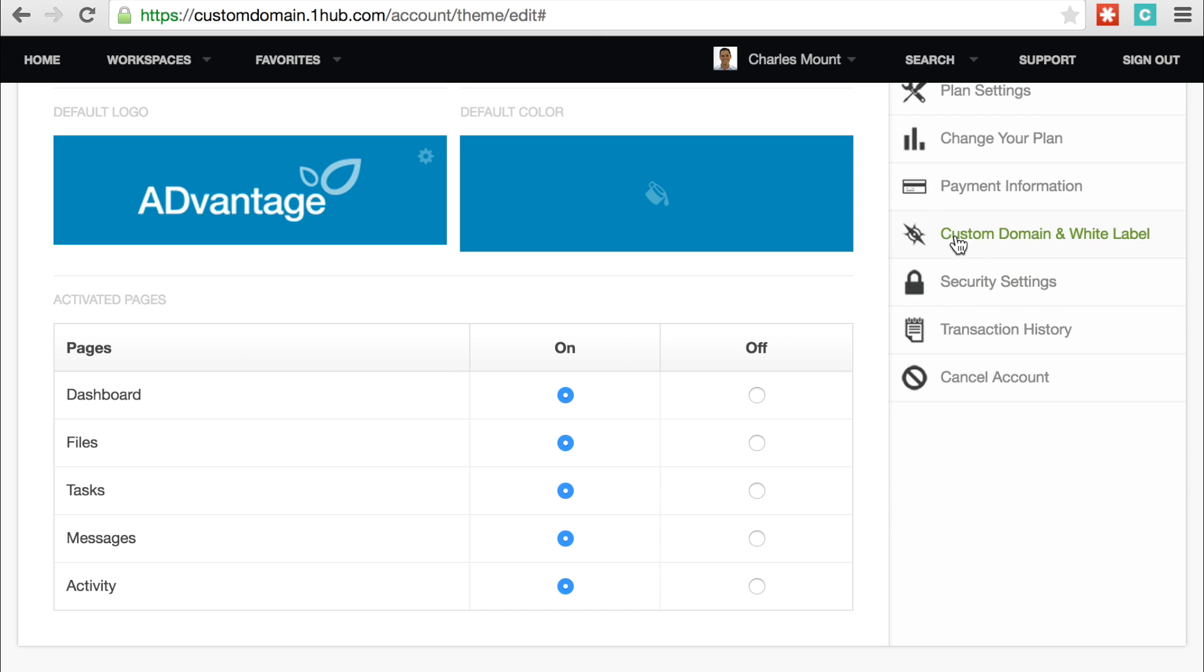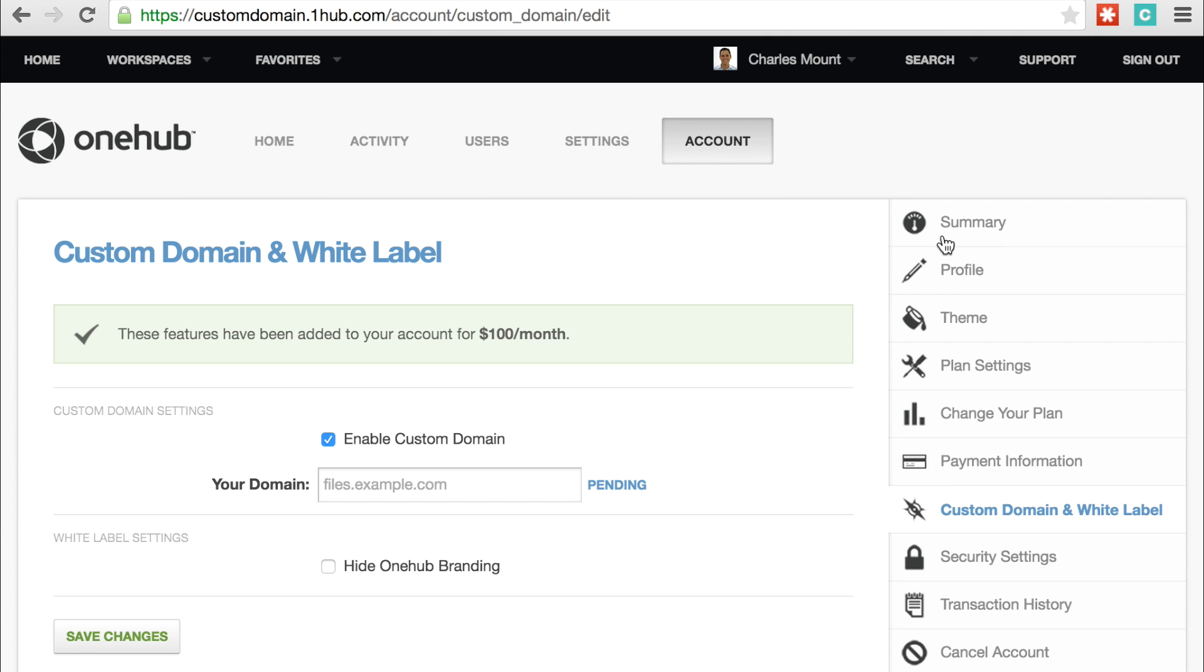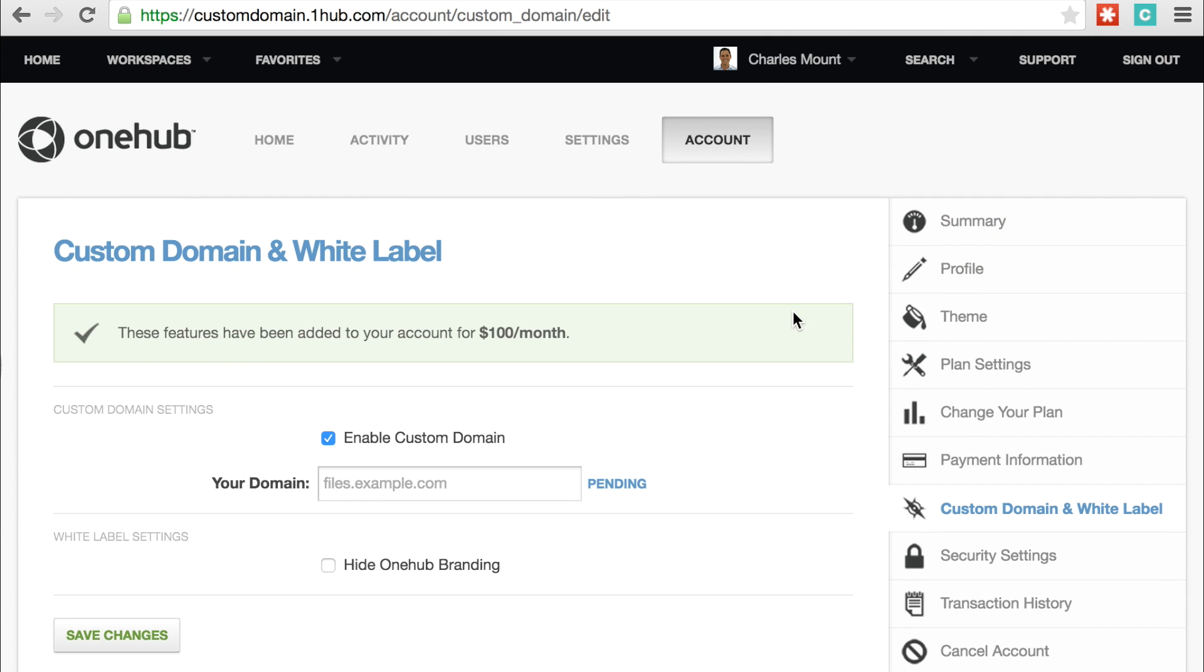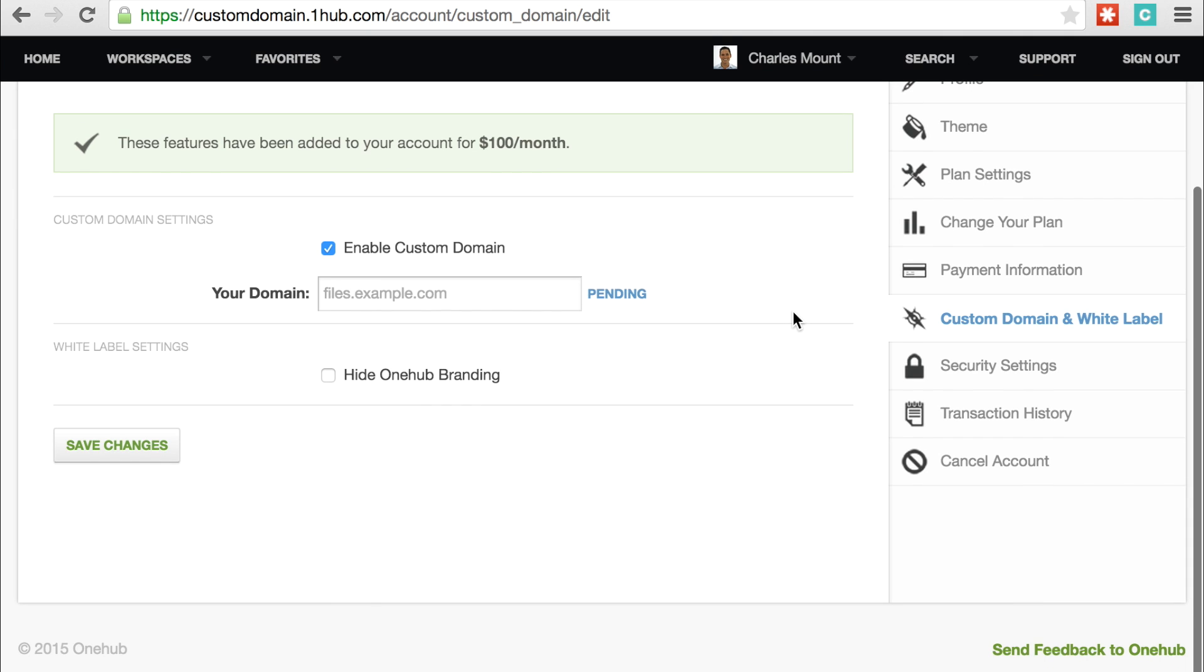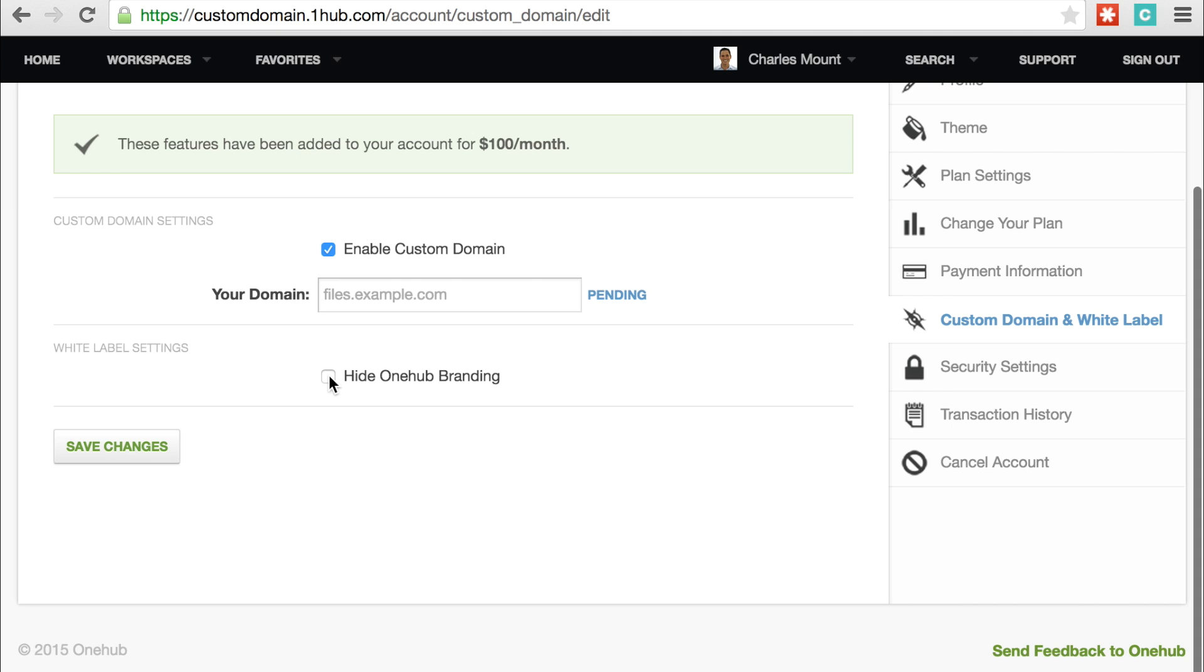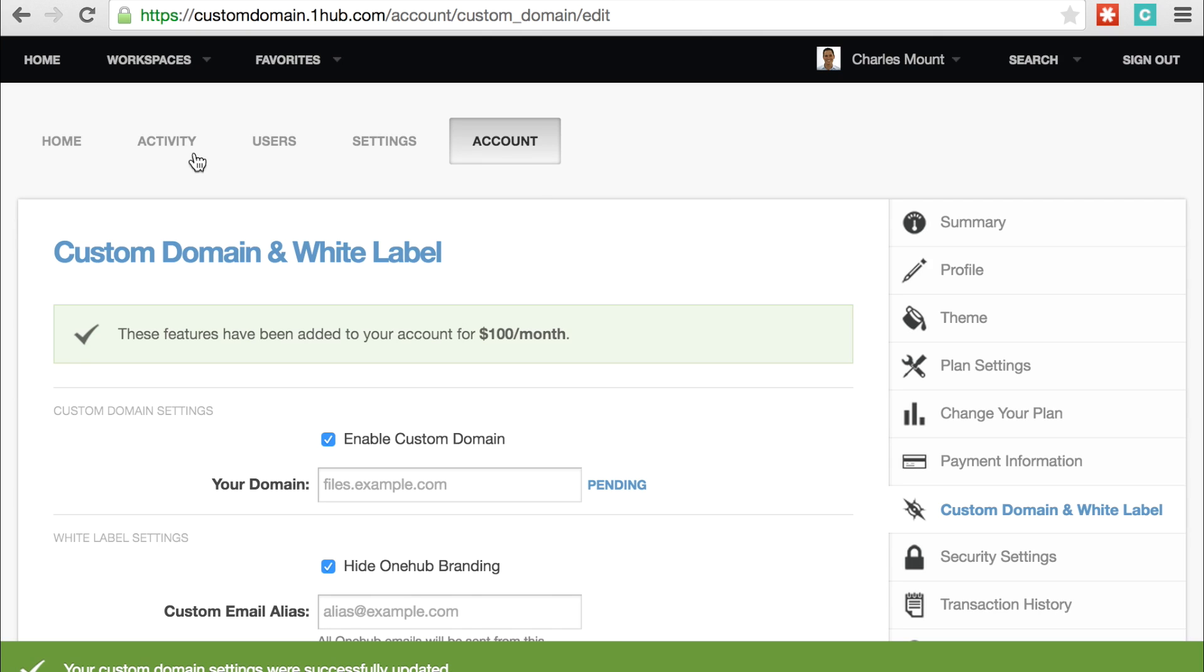Customizing your OneHub workspaces doesn't just end with logos and colors. By adding custom domain and white label capabilities, you can have your OneHub account accessible from your own domain. This removes all OneHub branding from your workspaces and lets you collaborate online from a web address you control.